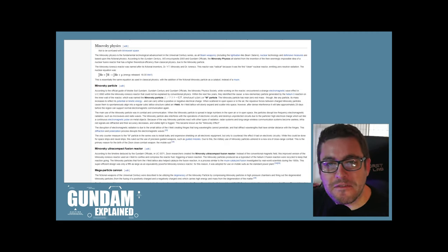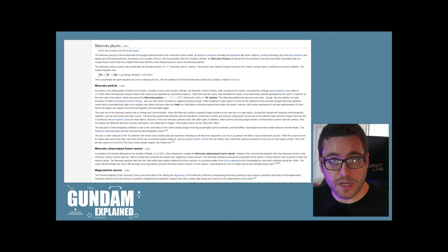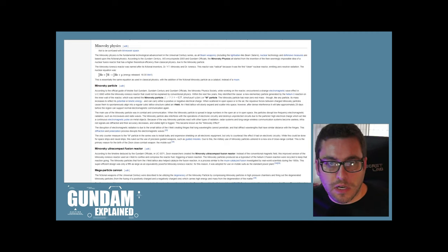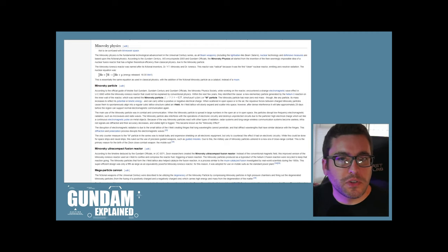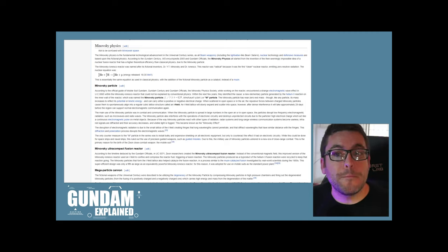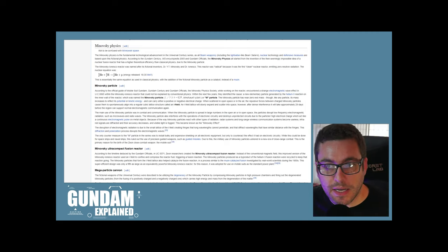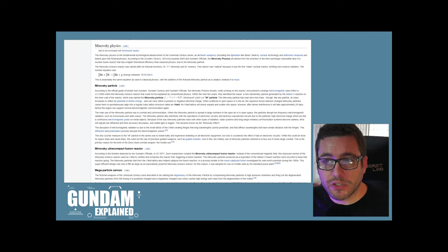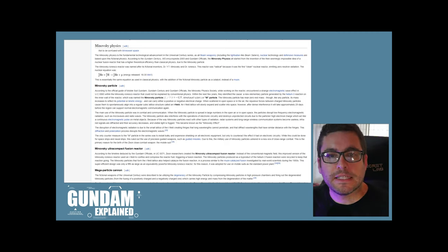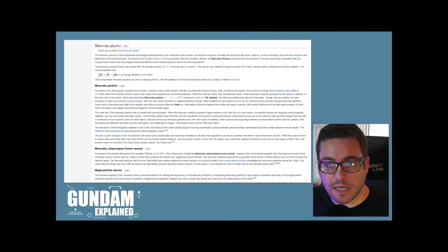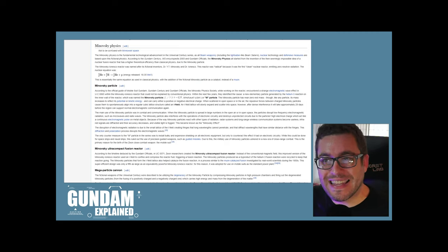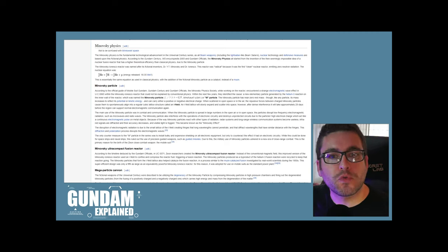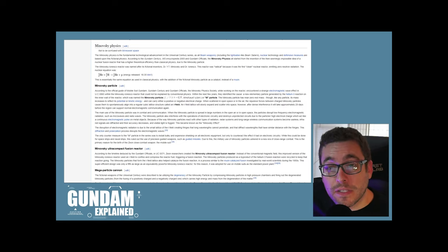The Minovsky physics is the fundamental technology advancement in the Universal Century series. That's typically what I'm mainly covering, although I'm not opposed to covering other Gundam timelines. All the beam weaponry, including the lightsaber-like beam sabers, their nuclear technology and defensive measures, are based upon this fictional physics. According to Gundam Century, MS Encyclopedia 2003, and Gundam officials, the Minovsky physics all started from the invention of the then seemingly impossible idea of a nuclear fusion reactor that has a higher theoretical efficiency than classical physics due to the Minovsky particle.